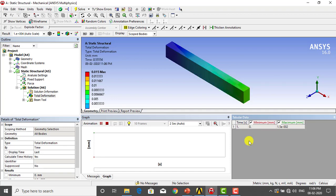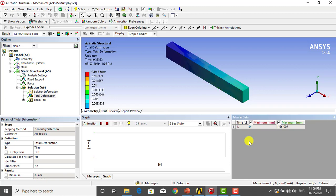Hello everyone, welcome to CADEC MC Tutorials. In this video we are going to simulate a beam subjected to uniformly distributed loading using the ANSYS workbench. First we will find the solution of the problem using the analytical method and then we will compare the results of ANSYS workbench with the results of the analytical method. So let us first move to the problem statement.